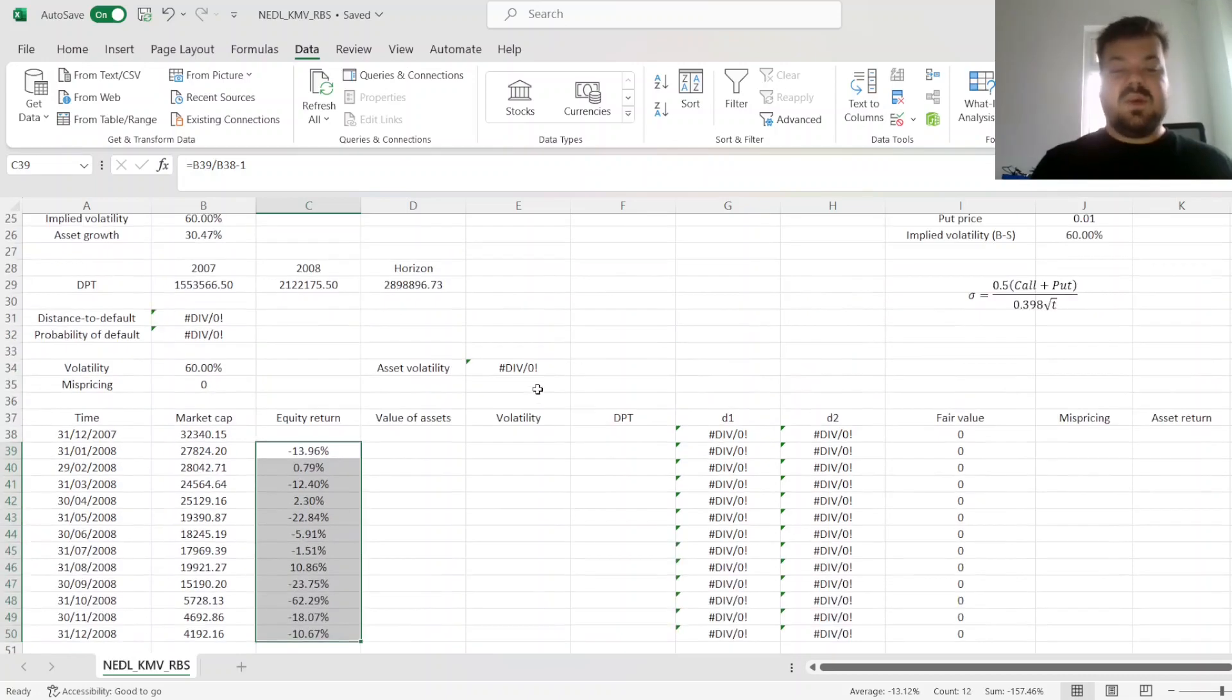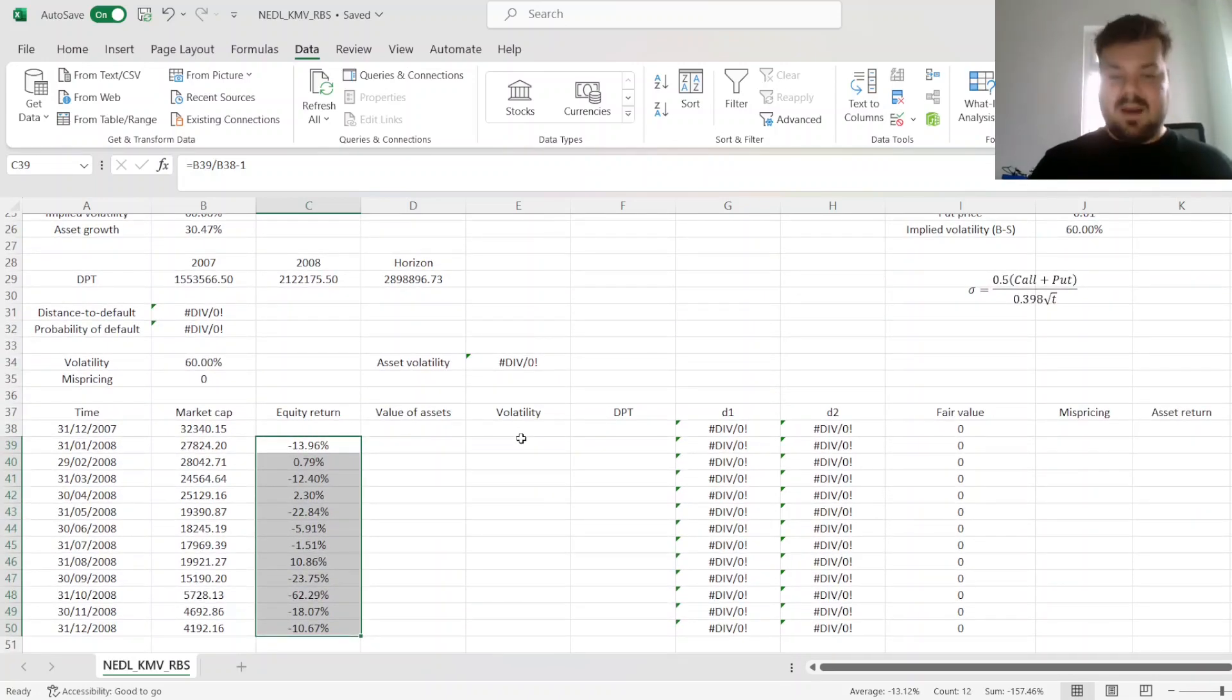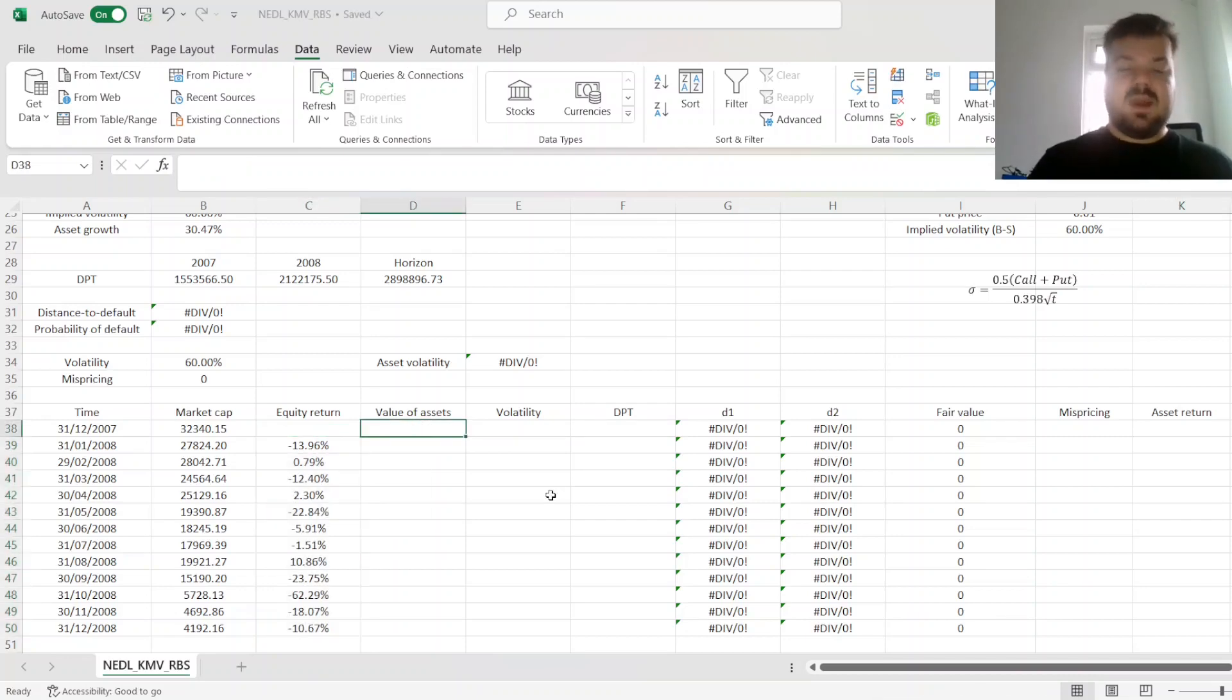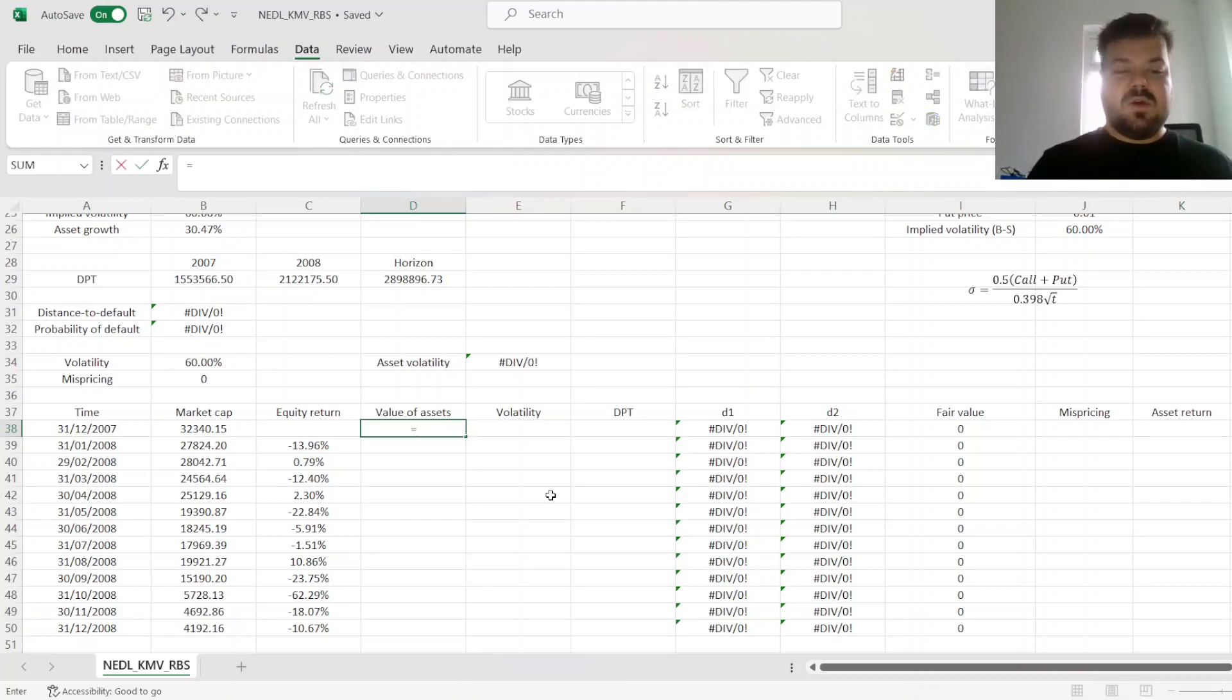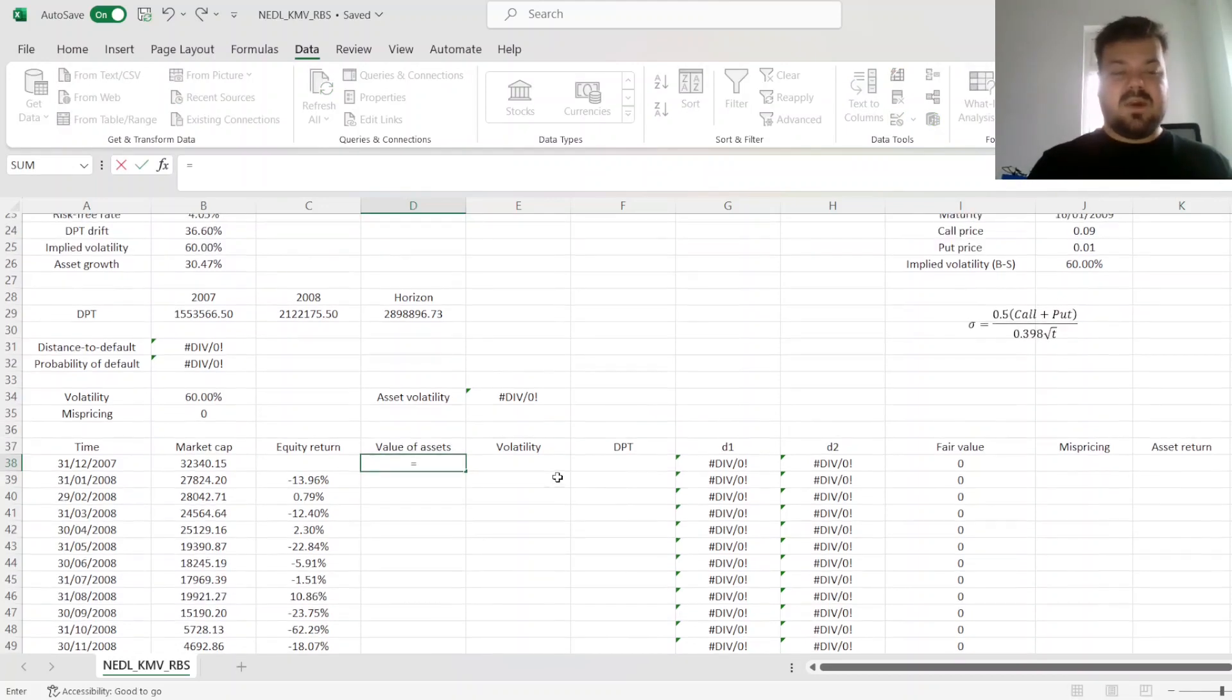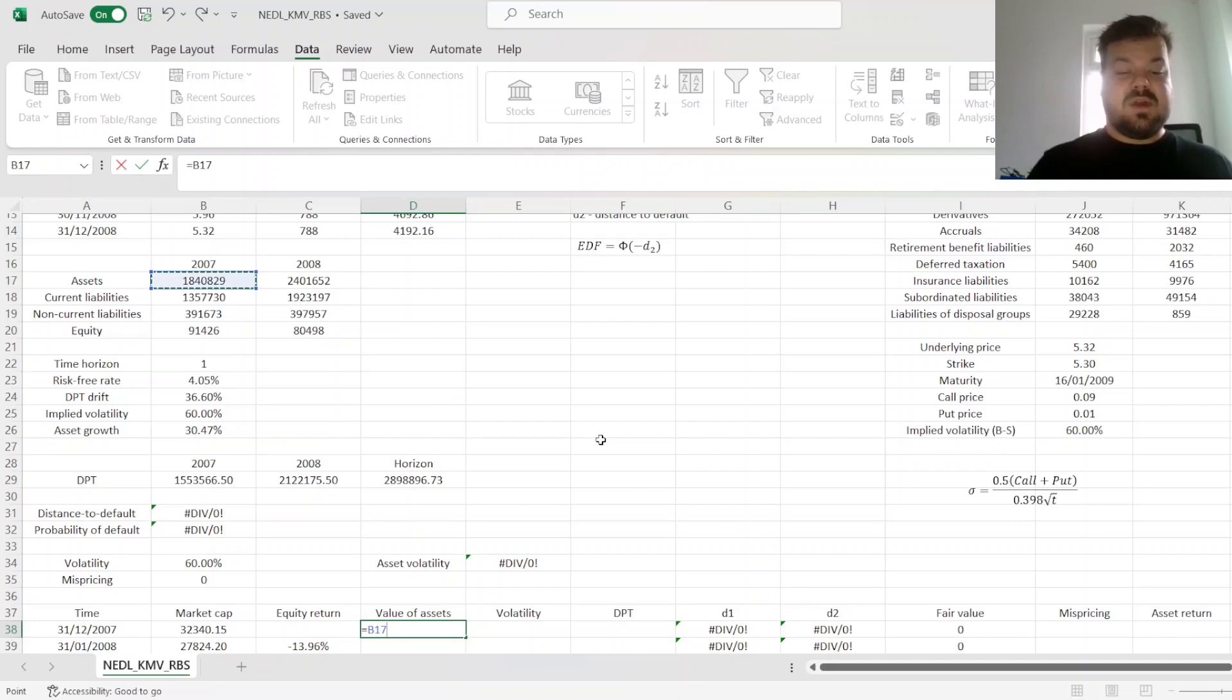Then, we need to input the value of assets, and then we allow it to vary, to minimize mispricing. So here, we'll use the naive assumption that market value equals book value. So here, we'll refer to the value of assets at the end of 2007. And then,